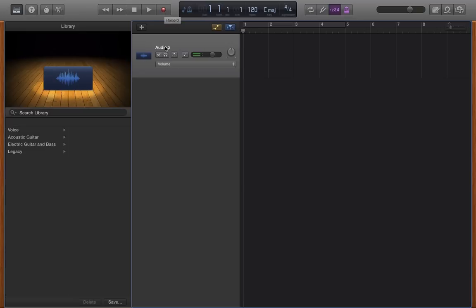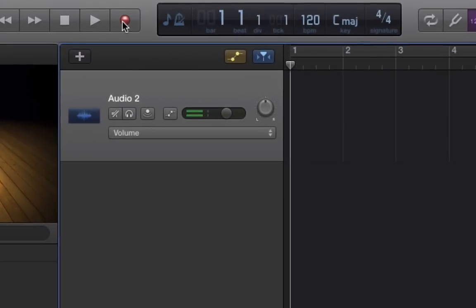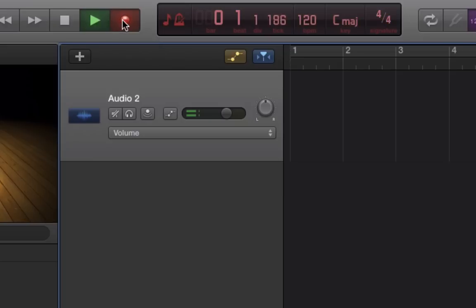We have created just a brand new audio track here. We're just going to record it, and then I'm going to show you afterwards how to auto-correct it. So here we go, let's just record.